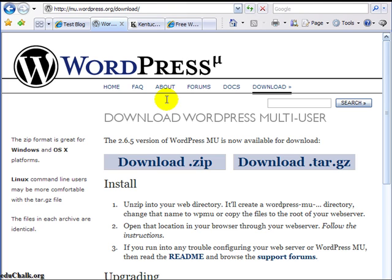If you only want two or three or four or even 15 or 20 blogs, you can easily set those up yourself with single installs of WordPress using one hosting account, your single domain name, and a single database if you want. And that's what I'm going to show you in this tutorial. I just wanted to show you this other option does exist.